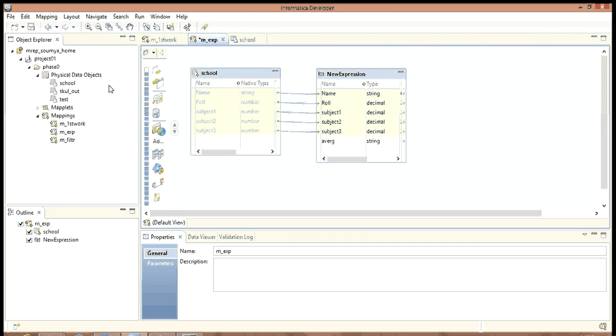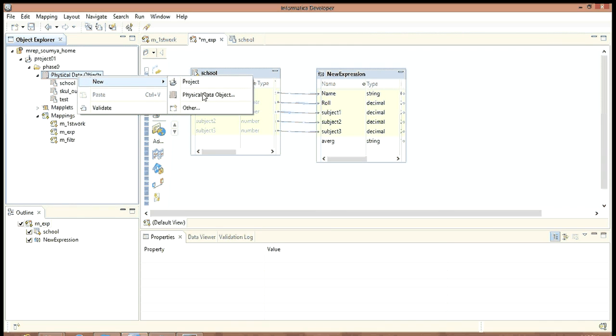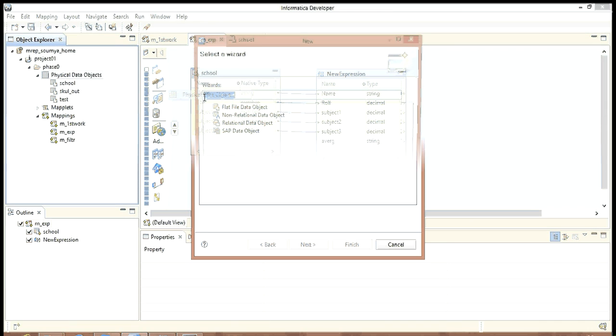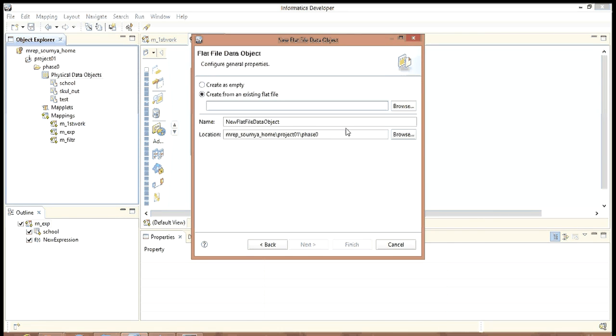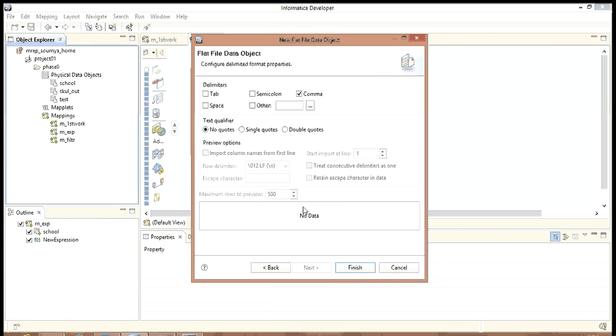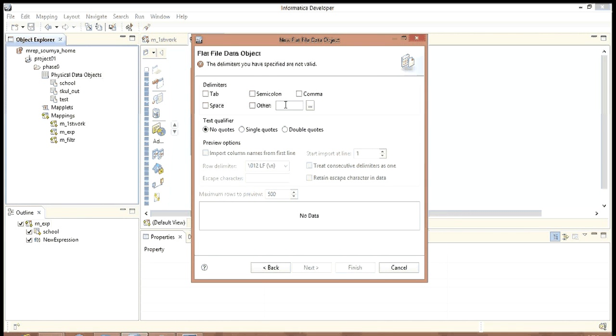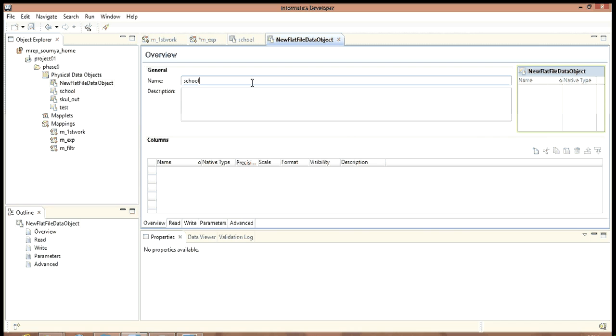Now let us create one more physical data object which will actually hold the data. New physical data object, flat file object. Now it's an empty one. Next. Delimited. Yes, we want it as pipe delimited. Finish. Give the name as school underscore out.